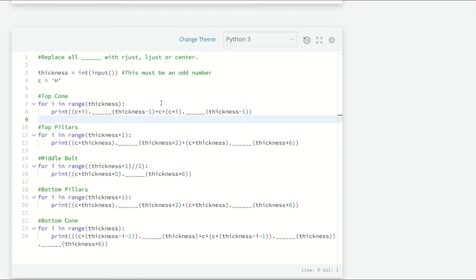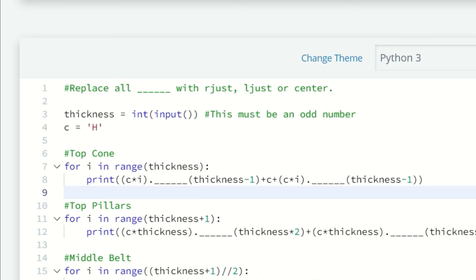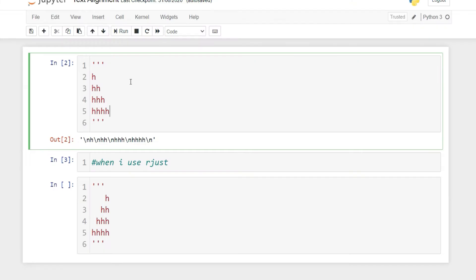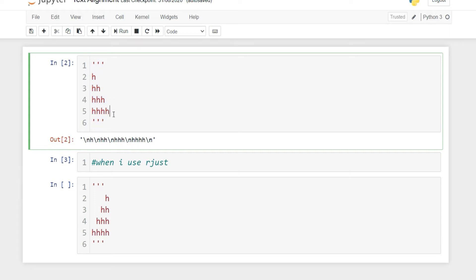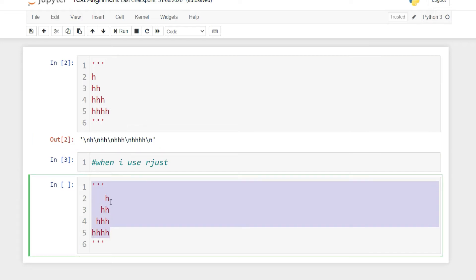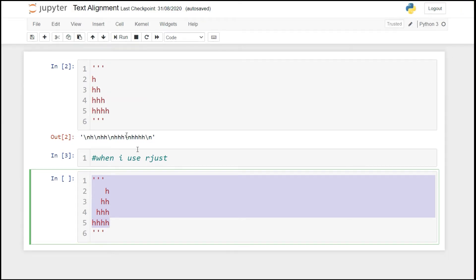Let me explain what these methods are by going to the Jupyter notebook. When we have a triangle like H, HH, HHH, HHHH and I have to align all these strings towards the right side, I use the dot rjust method. Similarly, when I want to align strings towards the left side, I use dot ljust.